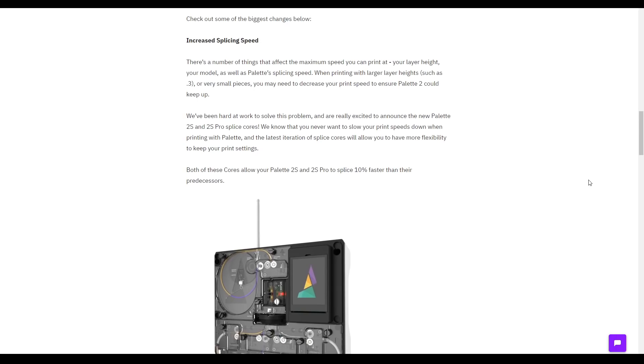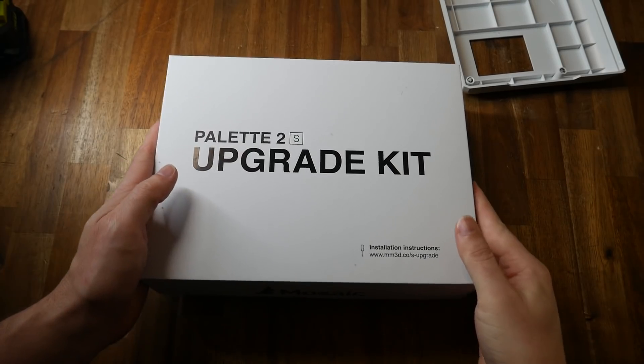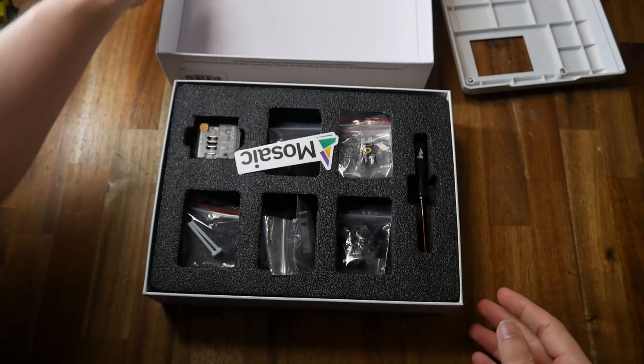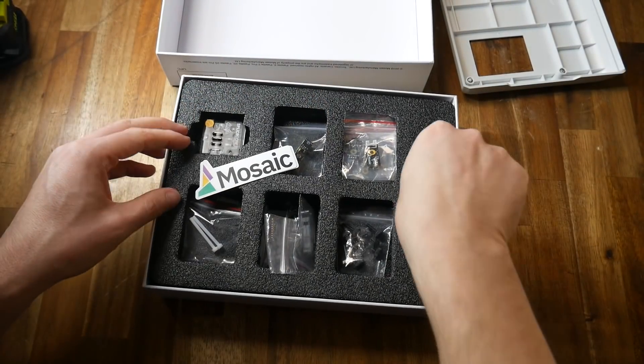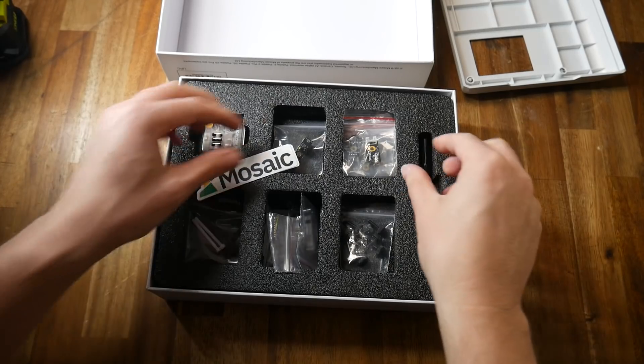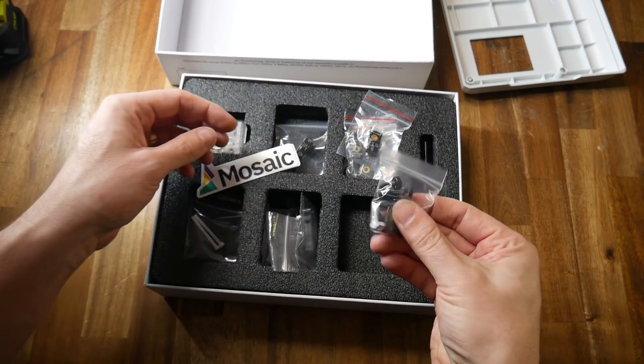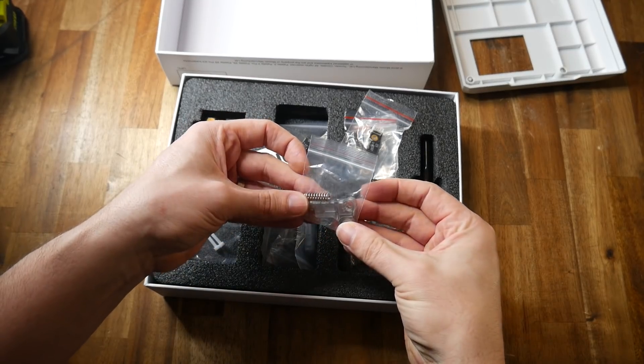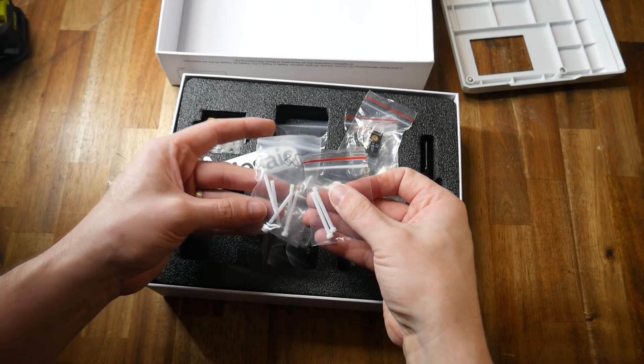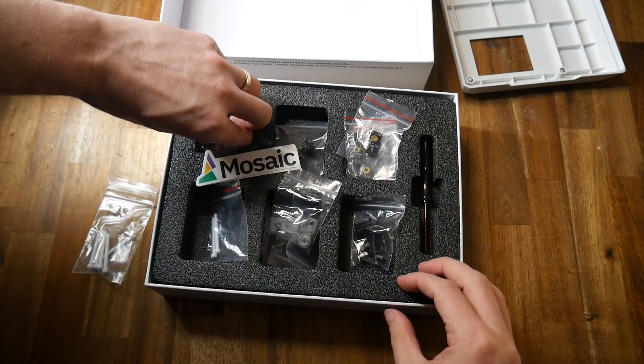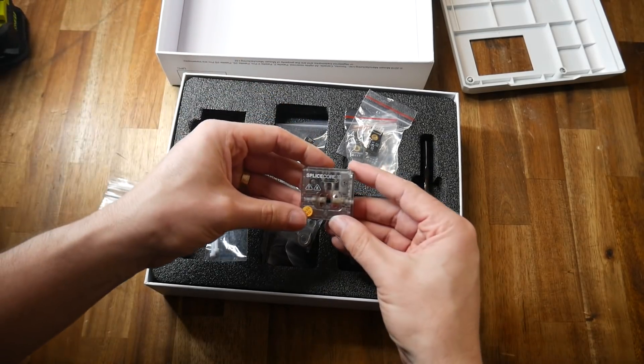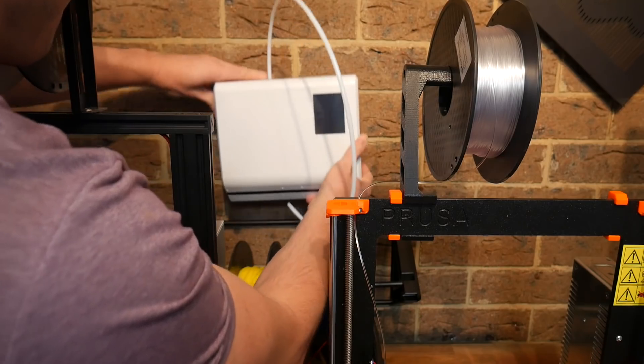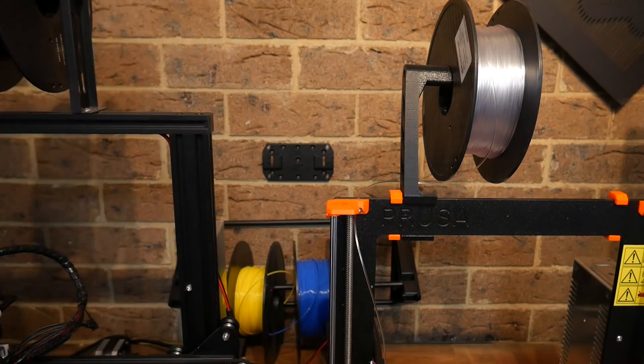The key component I was interested in was the new splice core. A week or so later, the package arrived, and I took the time to see what was included. Apart from the Mosaic stickers and the special Torx screwdriver, we had new switches, new steel thumb screws, new lever arms for the filament gripping mechanisms, some splice core liners of which I also ordered extra, and the new splice core S. It was time to install, so I removed the Palette 2 from the bracket on the wall.